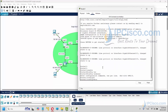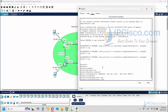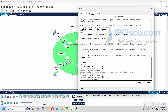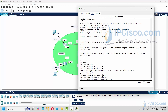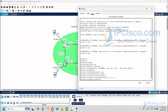Firstly, we will go to the OSPF process with the router ospf 1 command. Our OSPF process number is 1. Then we will configure the Router ID as 1.1.1.1. After that, we will add the interfaces under the OSPF process. To do this, we will use the network [IP] [wildcard mask] area [area ID] command.